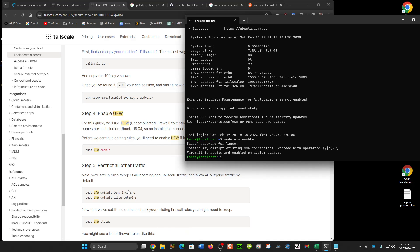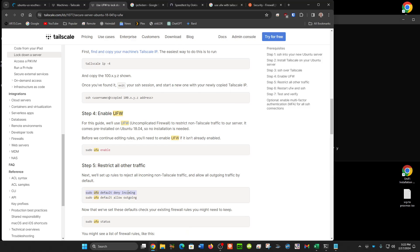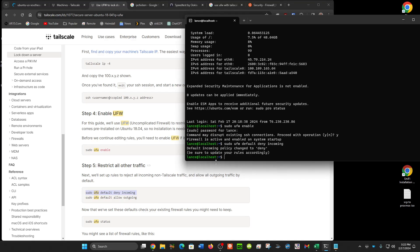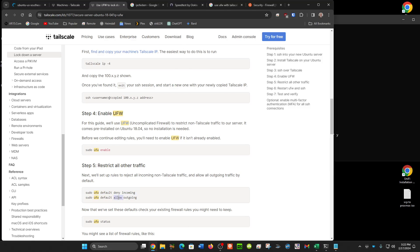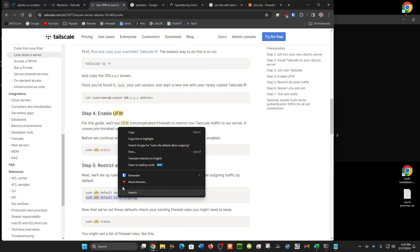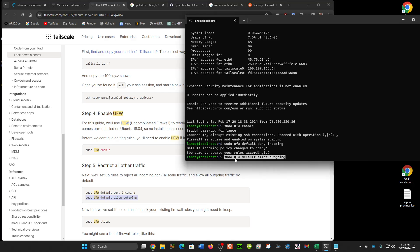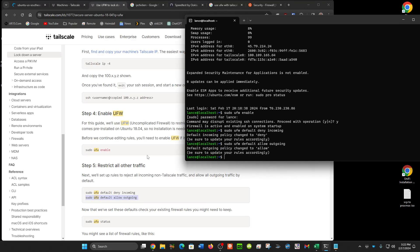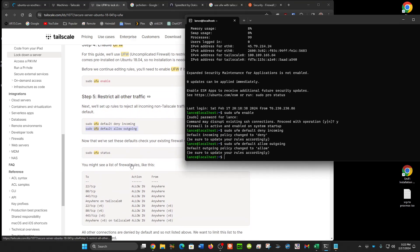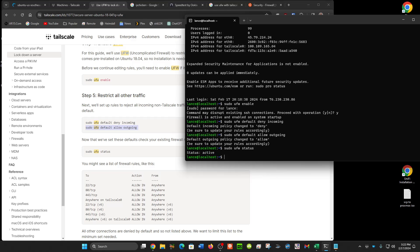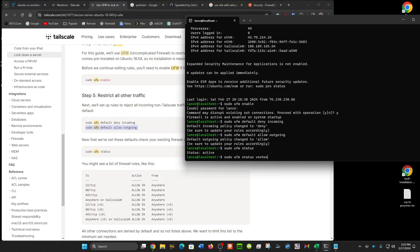We're also going to put these rules in, the default deny. Now we'll check the status. Let's do that again and put verbose in it. See, it's denying incoming connections, but it should still allow Tailscale to go through, and it's allowing outgoing connections.